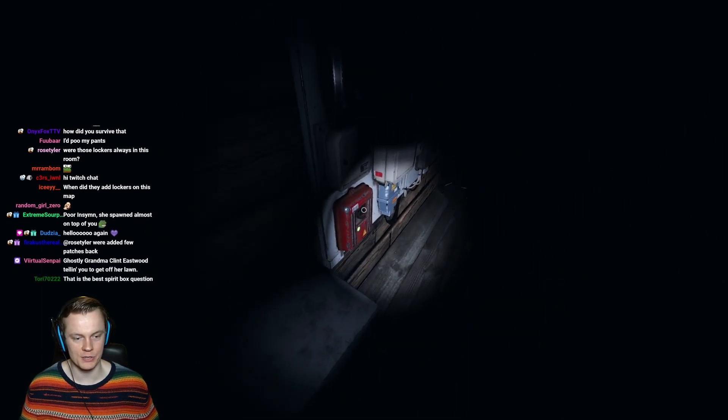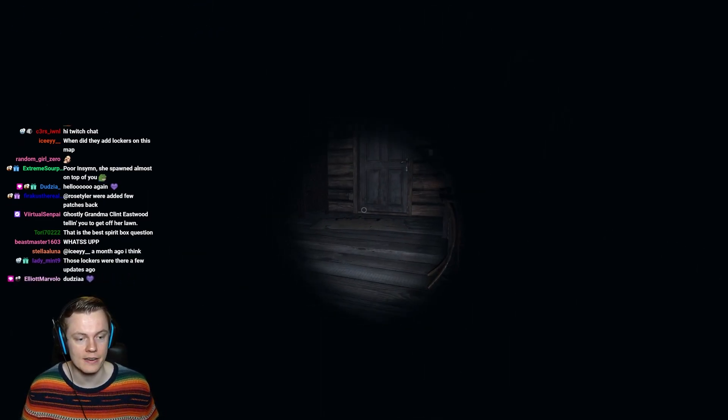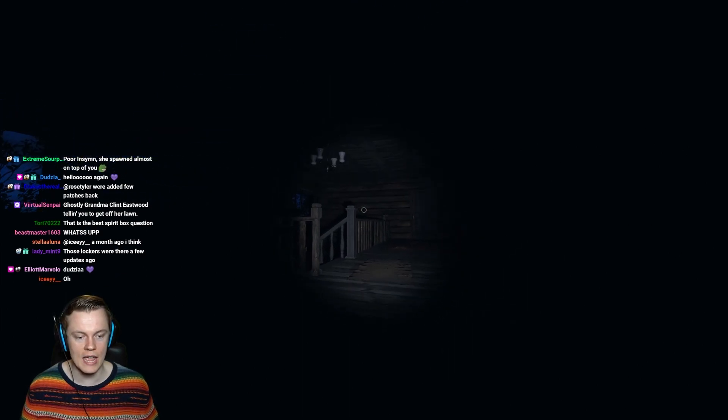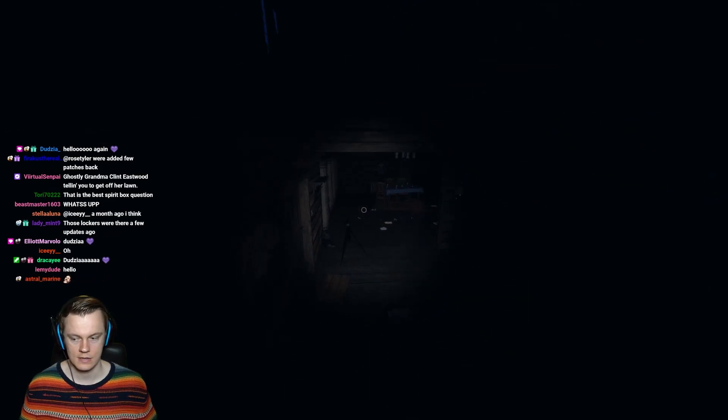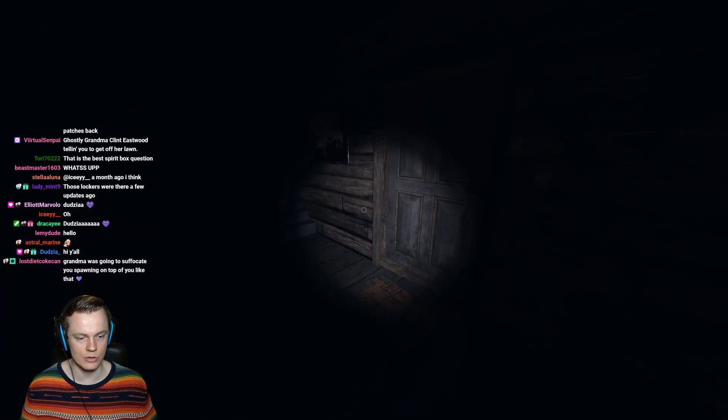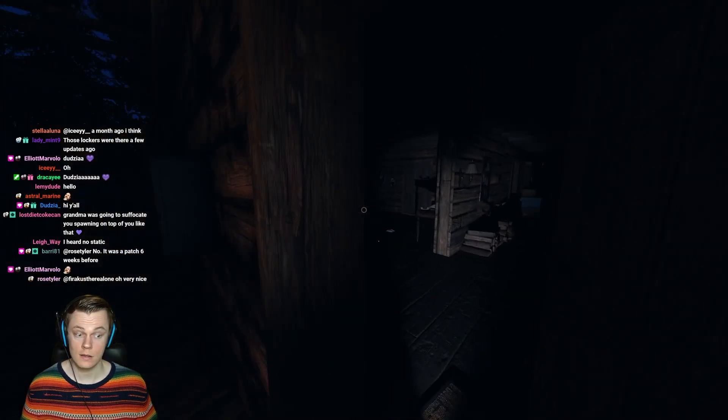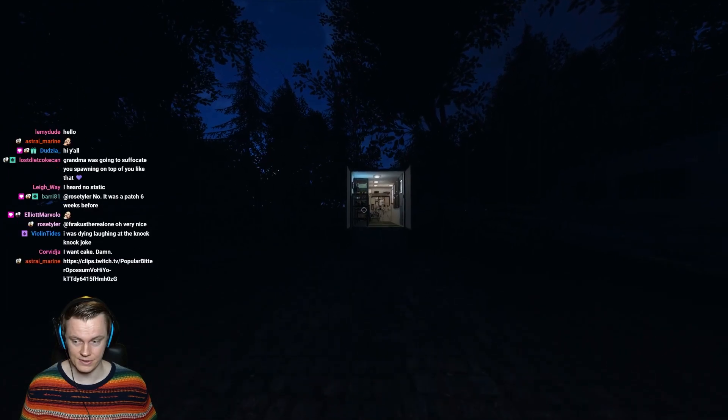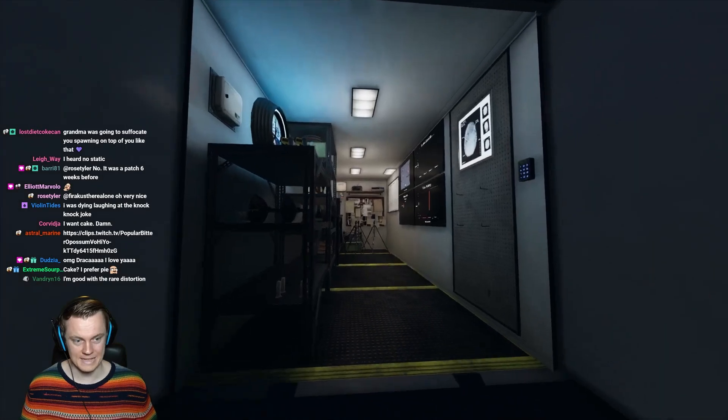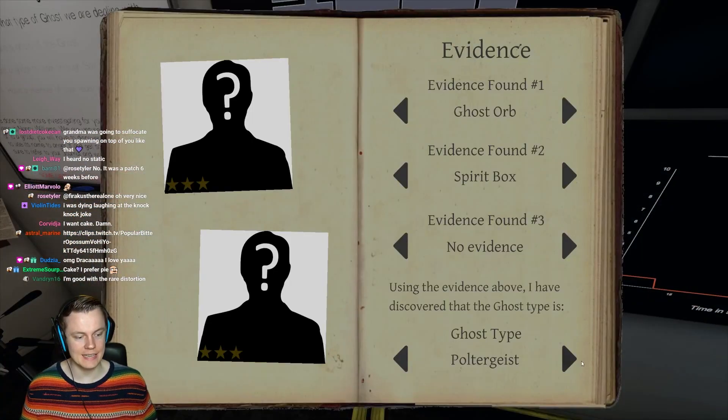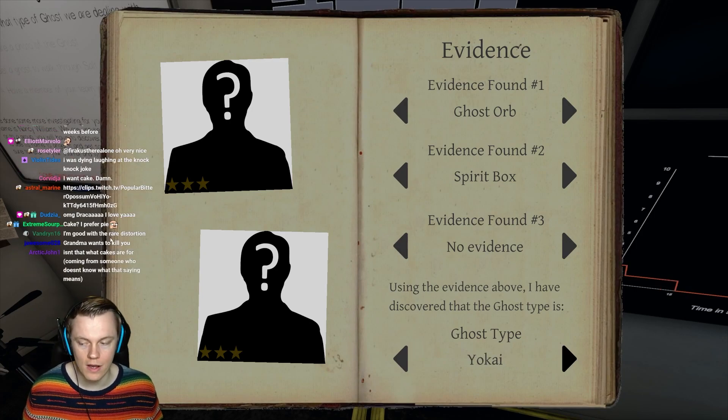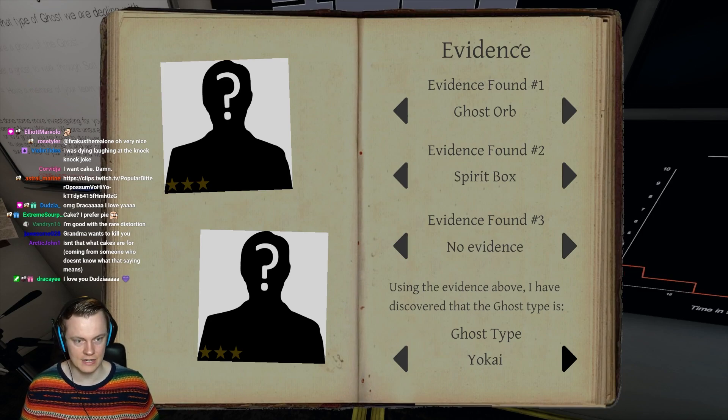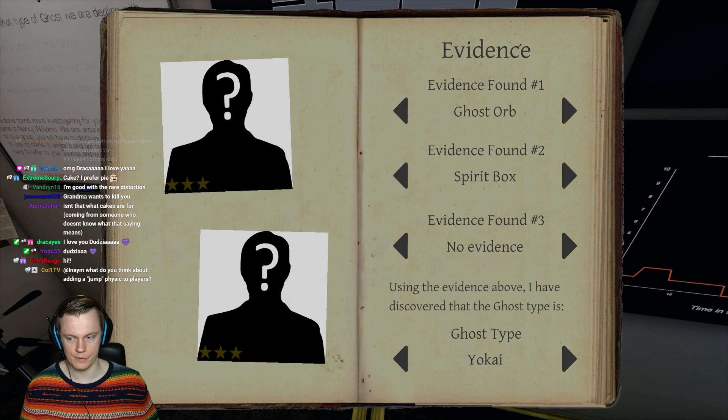That distortion is why I turned off the Nvidia broadcast, but then you guys complained about static so then I turned it back on. You can't have your cake and eat it too, chat. You gotta make a choice. I still don't know what this ghost is. Wait, actually maybe I do. Let's see.